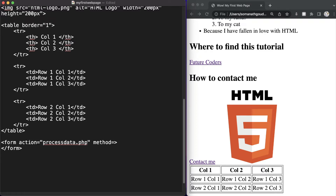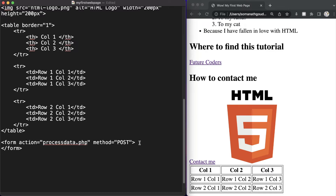Another attribute is the method. There can be multiple methods; the two main important methods used in forms are GET and POST. A GET method is used to get data from the server, whereas a POST method is used to send the form data to the server. In our case we are using the POST method to send the form data to the server — that is how a form looks.